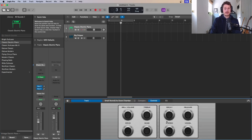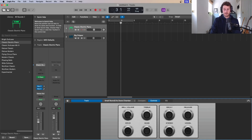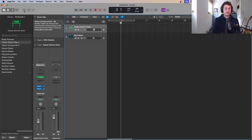Moving on, we've got the smart controls. Some of Logic's instruments have key smart controls — things that are really going to change the sound if you want quick access to the big key parameters. Here we've got volume, an EQ with treble and bass, and drive or distortion. If you just want to change these quickly you use the smart controls — the shortcut is B.